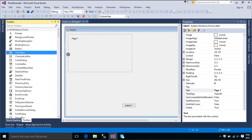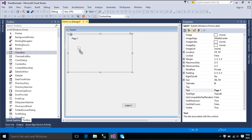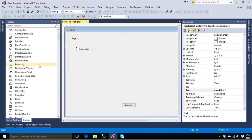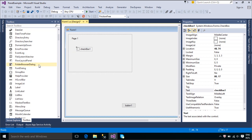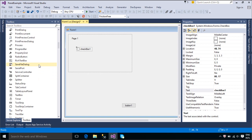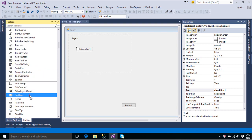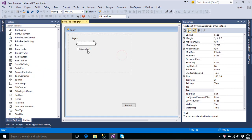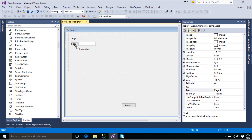A Panel is a control that contains other controls. You can use a panel to group collections of controls, such as a group of radio button controls. As with other container controls such as the GroupBox control, if the Panel Control's Enable property is set to false, the controls contained within the panel will also be disabled.